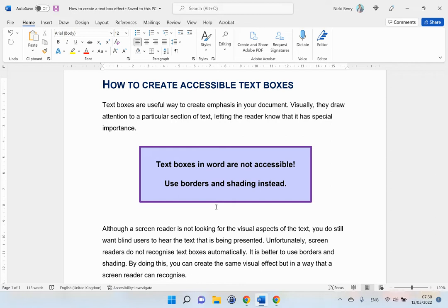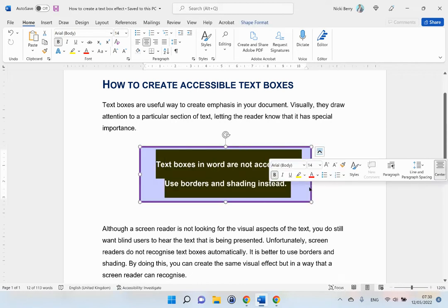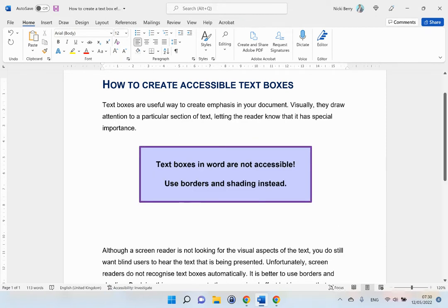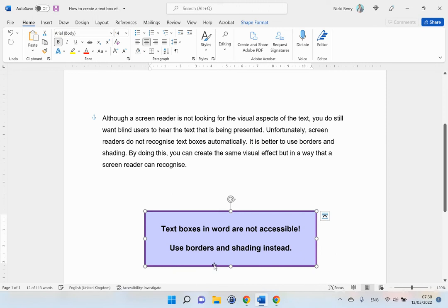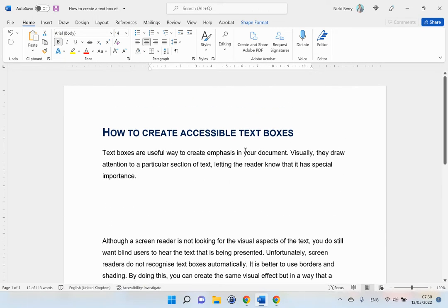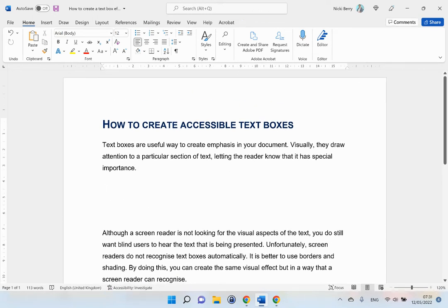First of all, I am going to copy the text that I want. So I am going to use Ctrl+C to copy. I am going to move my text box down to the bottom for now. And I want my text here.